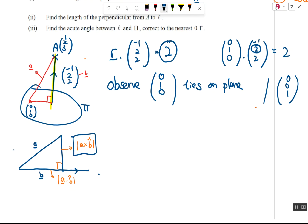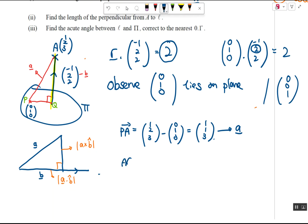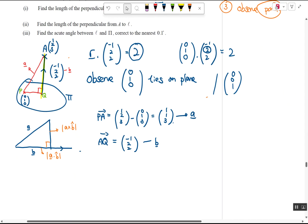Even though the question says perpendicular distance, in the context of a plane we use the normal. You cannot just memorize the formula and use a×b̂ — in the plane, the normal is what helps find all answers. Label the point on the plane as P and point A as Q. First find vector PA: OA minus OP = (1,2,3) - (0,1,0) = (1,1,3). This is your a. Then b is the direction vector of the normal, (-1, 2, 2).